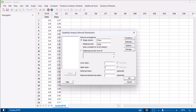Next, let's enter specification limits. In this example, we want the process to be capable of making on-time deliveries. We don't care if the shipments arrive earlier than expected, so we don't need to enter a lower specification limit. Any delivery that arrives after 6 days is considered late, so enter 6 as the upper specification limit.